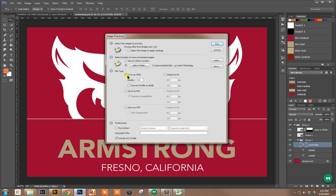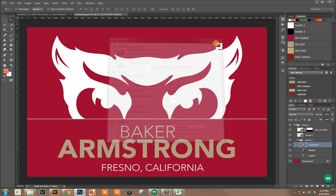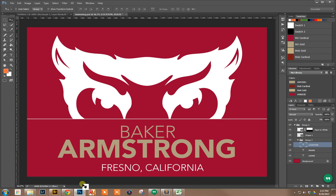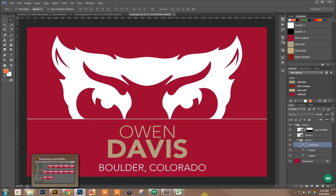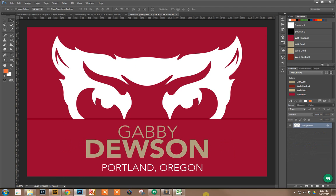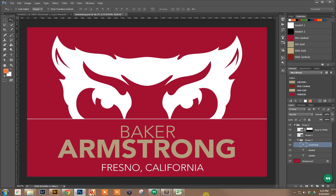I'm going to save as JPEG, quality 12, and then we're just going to run it. You can see it's going through each one.